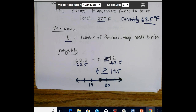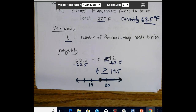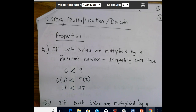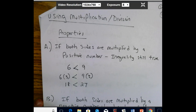Any questions on that one? Word problems are a little harder — they require taking words and putting them into equations and mathematical statements. But over time you get better at it. Our next topic is using multiplication and division with inequalities, and there are just a couple of properties to remember.